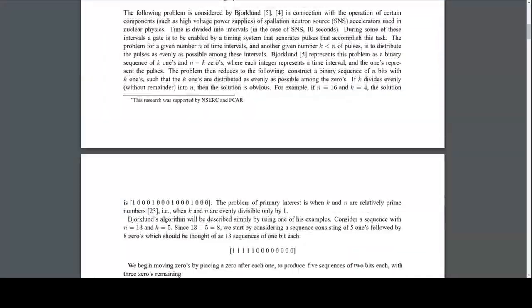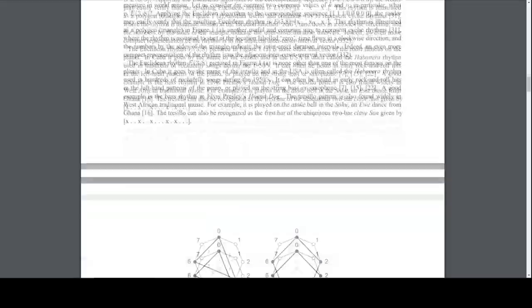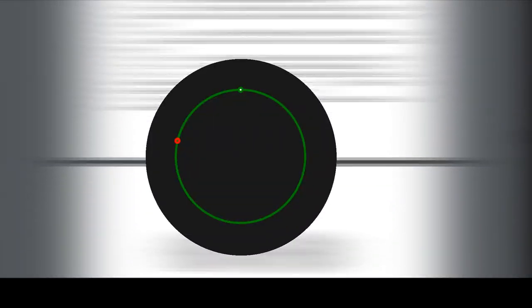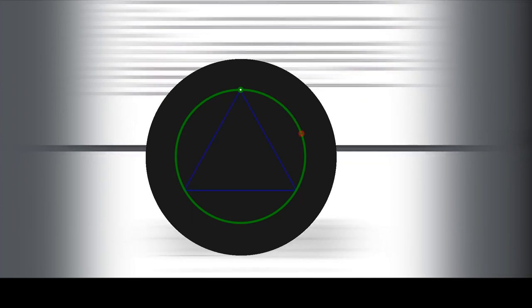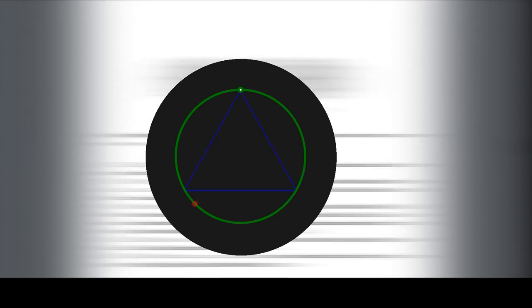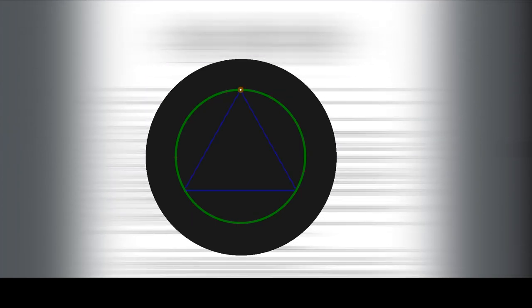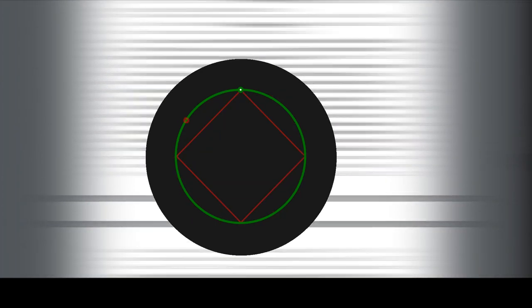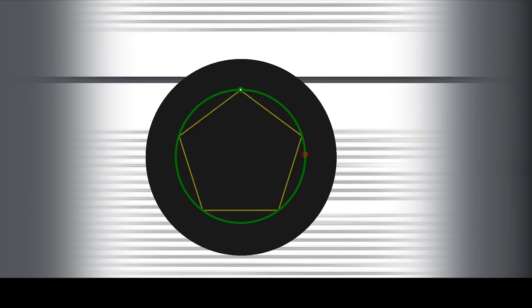Euclidean is a sequencer based on a paper of Gottfried Toussaint about Euclidean rhythms. This circle here represents a measure. If we divide it by 3 we will get a triangle, by 4 we will get a square, and so on.